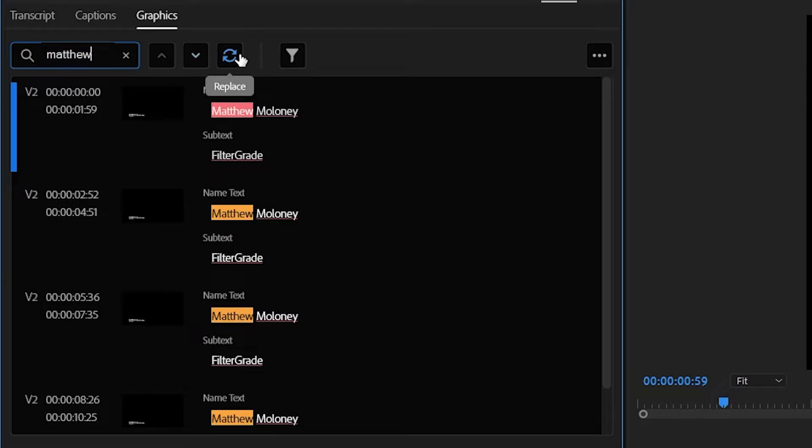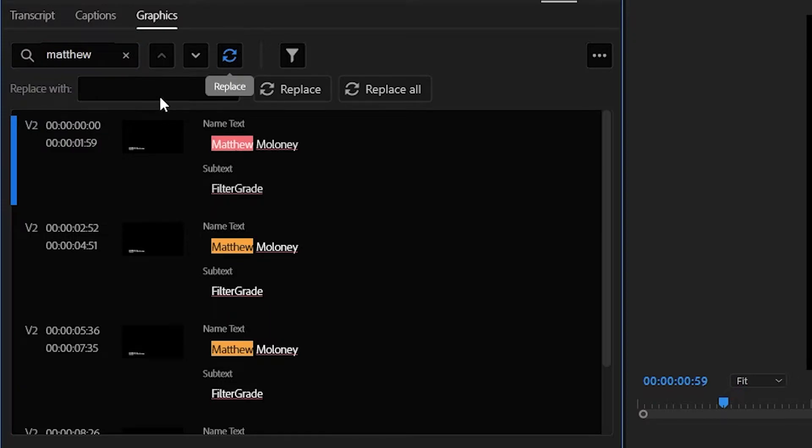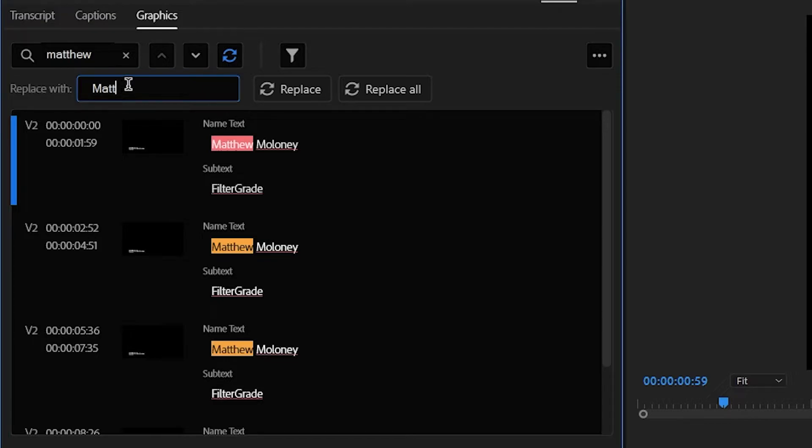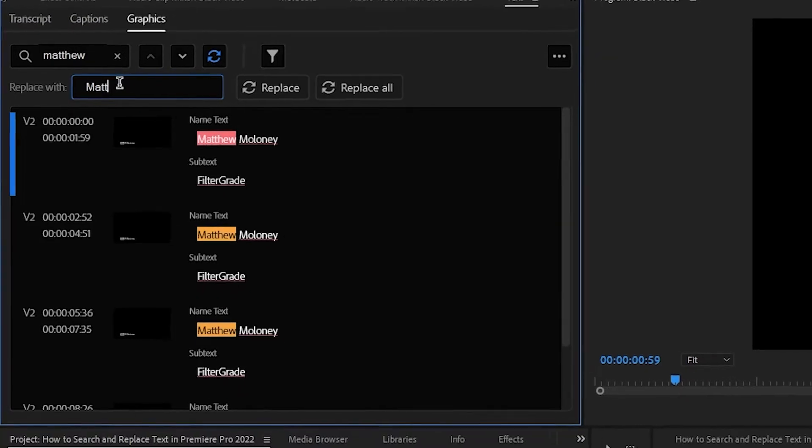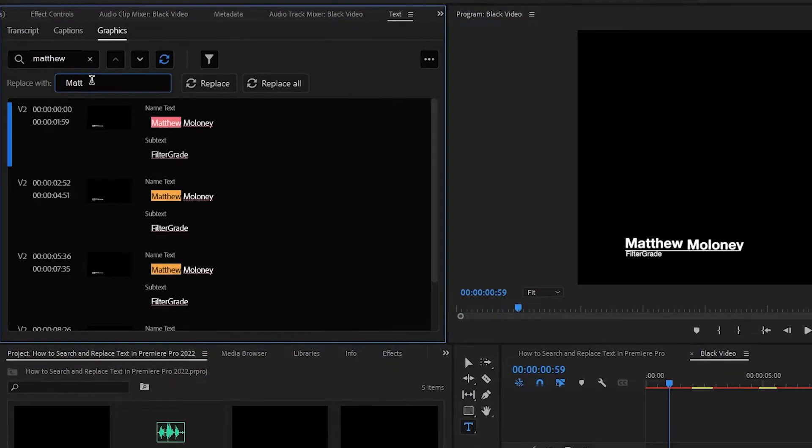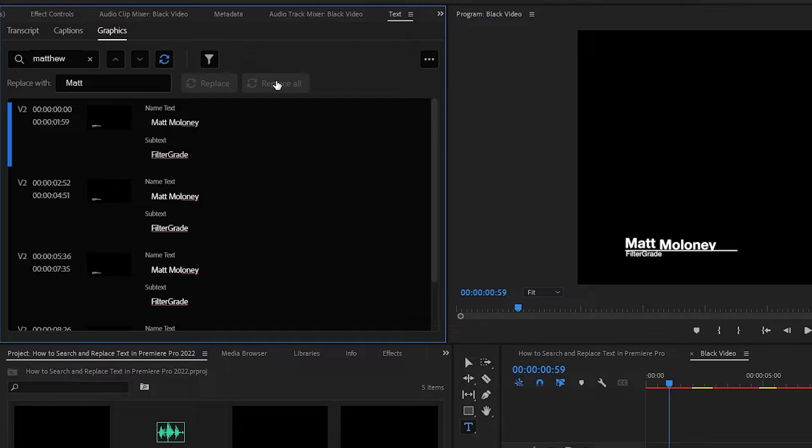Click on the Replace button, which is a circular arrow symbol. A Replace With box will appear, so you can type in a new word, then click Replace to replace the currently selected word, or Replace All in order to change every instance of the word.